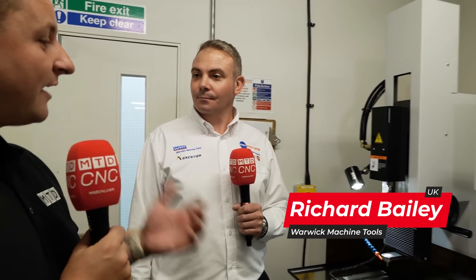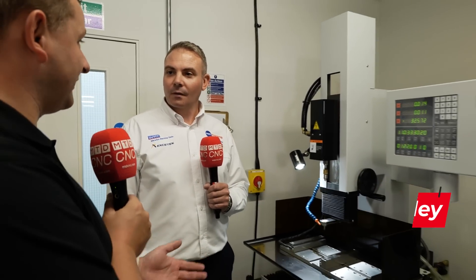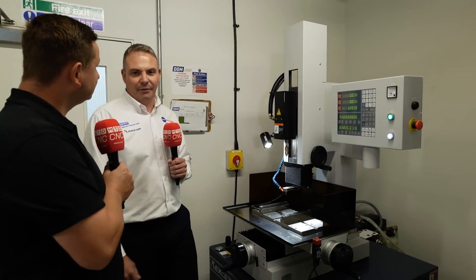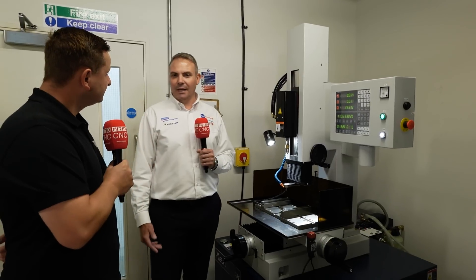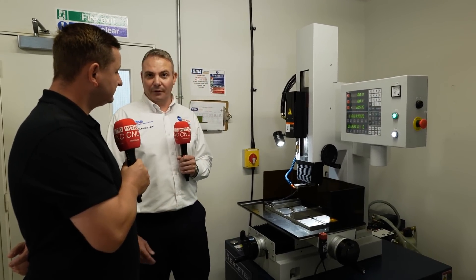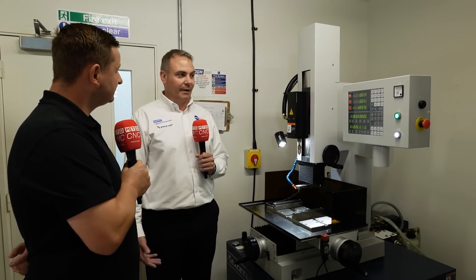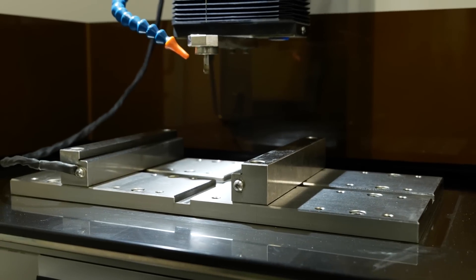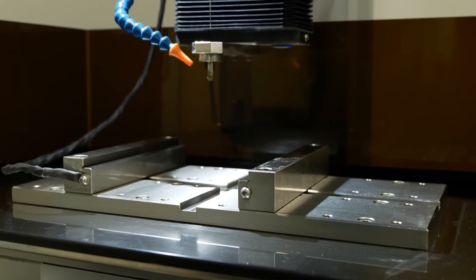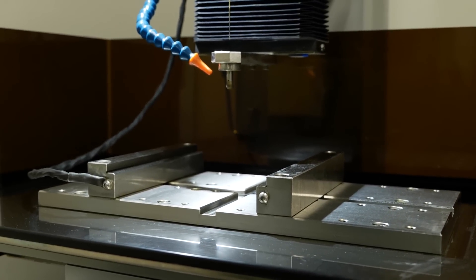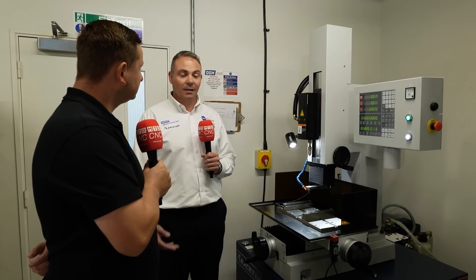And what are the advantages of having a machine like this? Mainly material. So if your billets come in pre-hardened, you can drill a hole from 0.3 millimetres up to 3, straight through the hardened material and you don't have to wait for normalised material to come back to you from heat treatment.